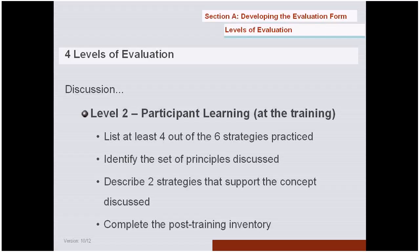Other examples include: 'Describe two strategies that support a particular concept you've been talking about,' or complete a post-training inventory that matches something you gave them prior to training. The various methods you could use would be lists, descriptions, comparisons, a brief narrative, and possibly an inventory. These open-ended methods allow for much more information to come from the participant instead of you giving them everything.